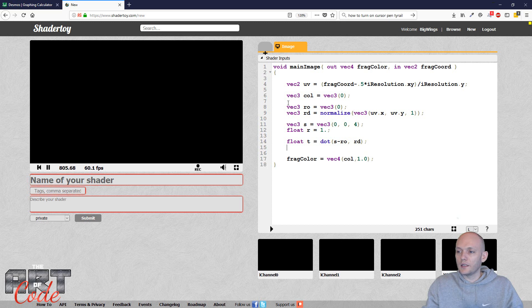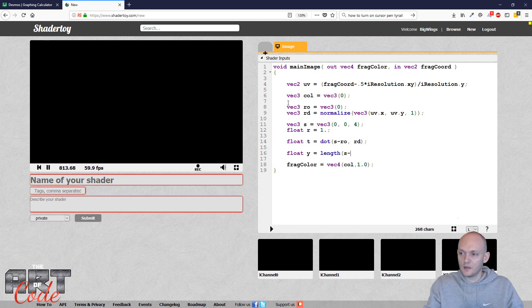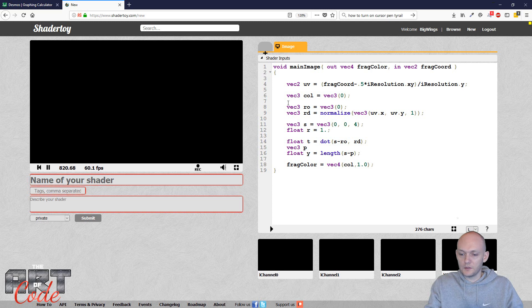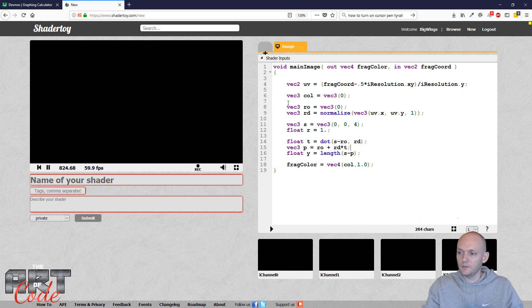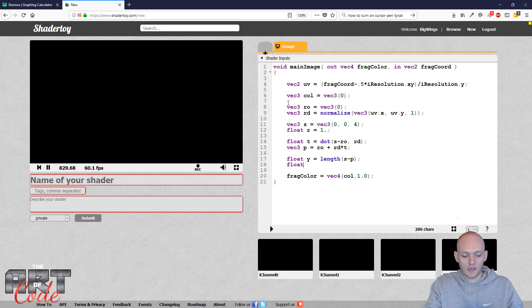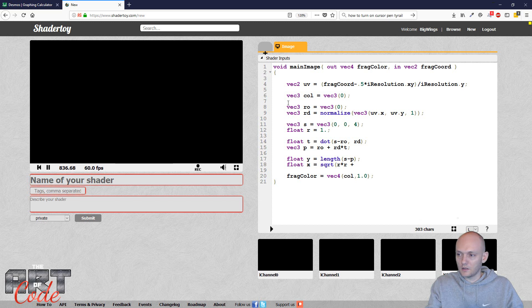And now I can do my y. So y equals the length of s minus p. Actually, I have to get my value p that corresponds with the value t. So ro plus rd times t. Okay. So now I have my y. Now I can get my x. So my x equals the square root of r times r, not plus, minus y times y.